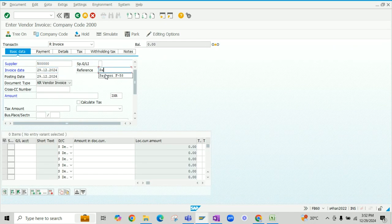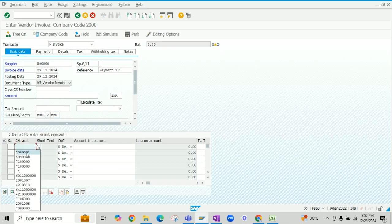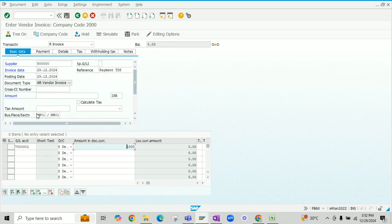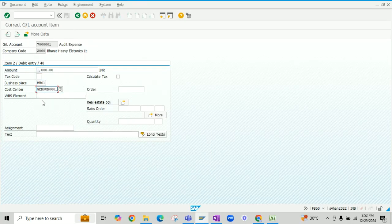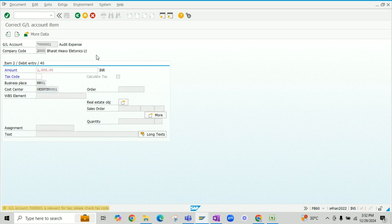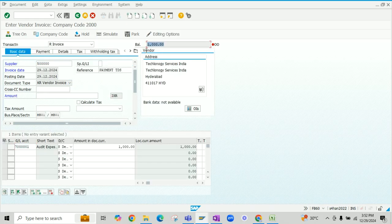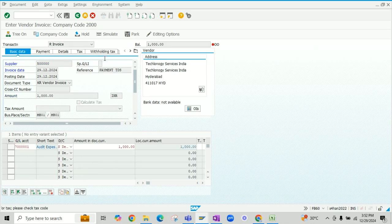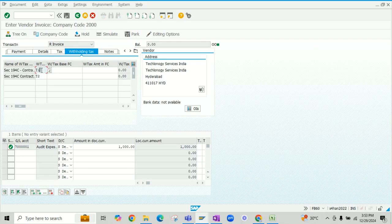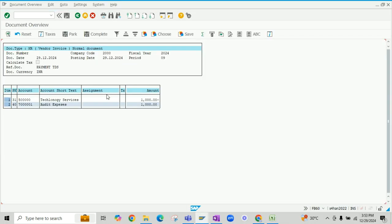Enter the supplier details. This is the payment TDS or withholding tax code. Enter the section code, which is attached to this withholding tax code configuration. The business place is configured based on the GST business place in India. Double-click on the line item, enter the business place and cost center — we are entering cost center because it is an expense line item. Enter the vendor line item amount, which is one thousand. Now go to the withholding tax tab. Here we must ensure that we remove the invoice tax type or tax code, since we don't need any deduction at the time of invoice. Click simulate — you can see the expense account is debited and the vendor account is created with the same amount, as there is no deduction.